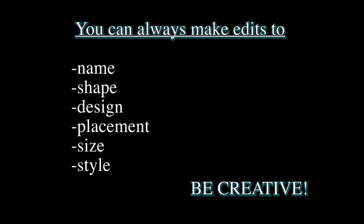Before we start, keep in mind that during the editing process you can always go back and change the name, shape, design, placement, size, and style of the title you've created. So feel free to relax and experiment.